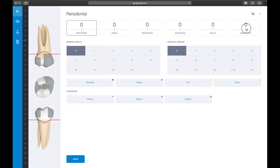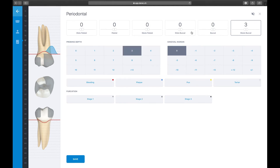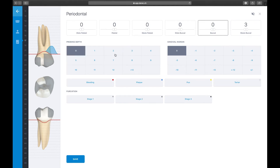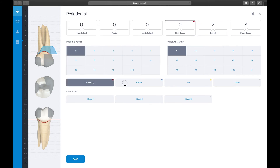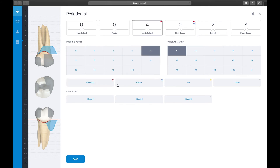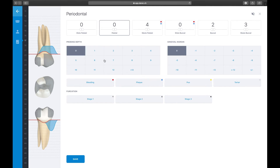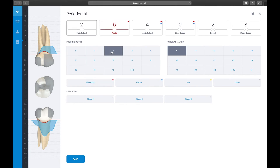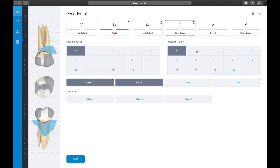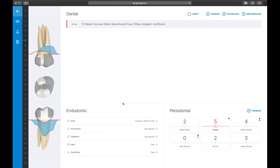Let us quickly enter some data. First, select the measuring site where you want to add your recordings — for example, mesio-buccal. Then enter your probing depth. If you observe any bleeding, plaque, pus, or tartar on the site, enter these findings using the respective buttons. Record any recession or hyperplastic gum line if present. Hit Save — done.